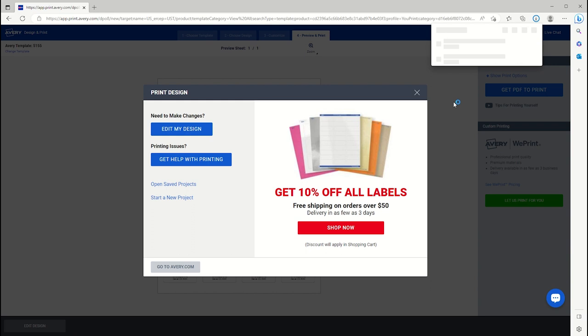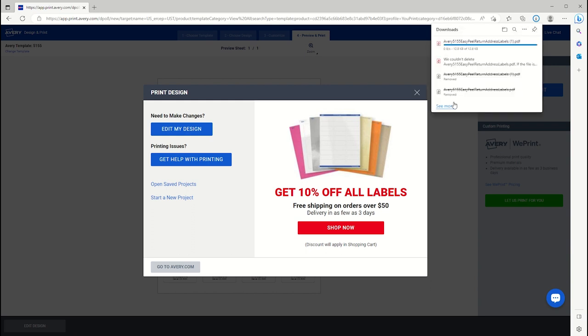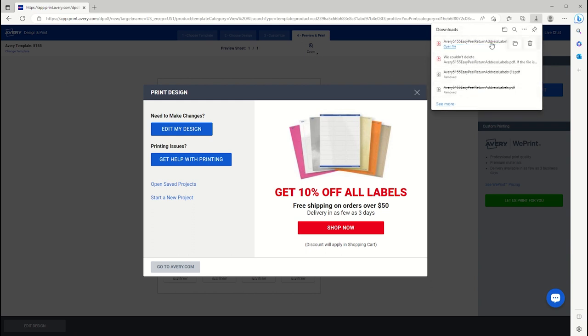Once we select the Download PDF button, we will select Open File in the upper right, and the project will open in Adobe Reader.